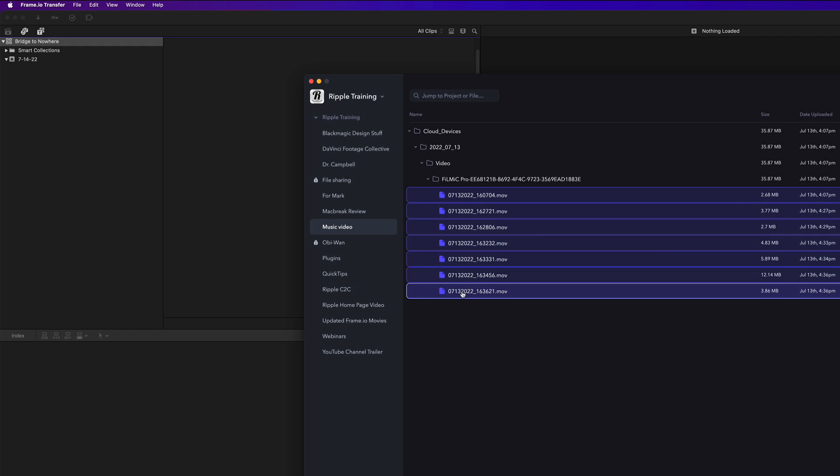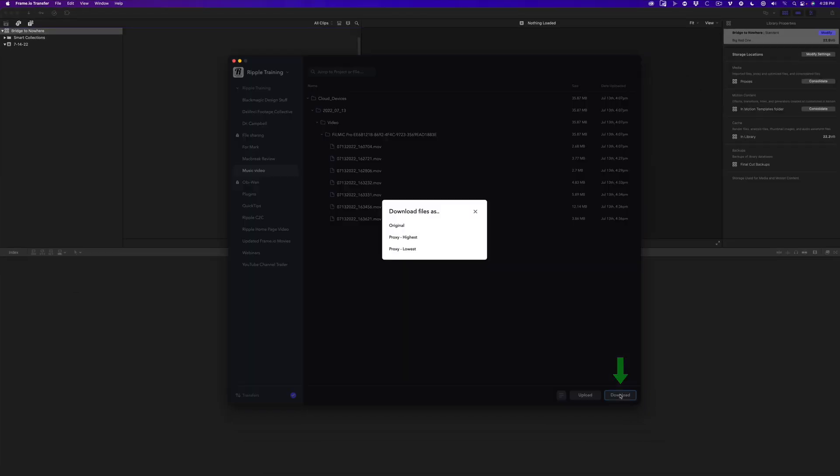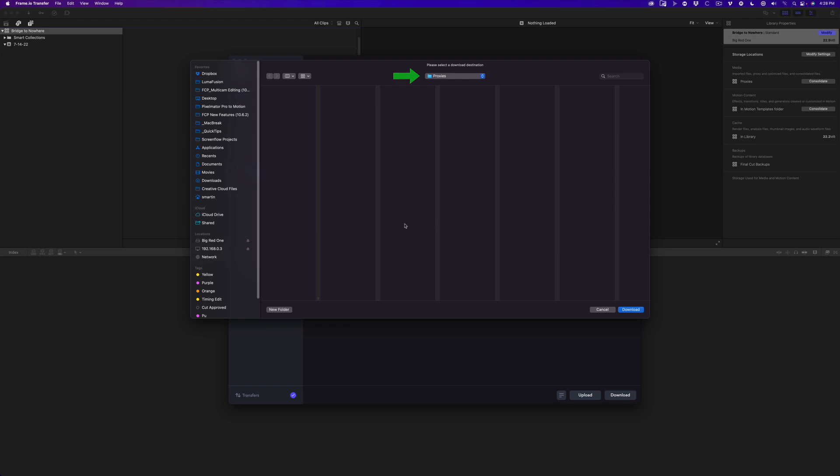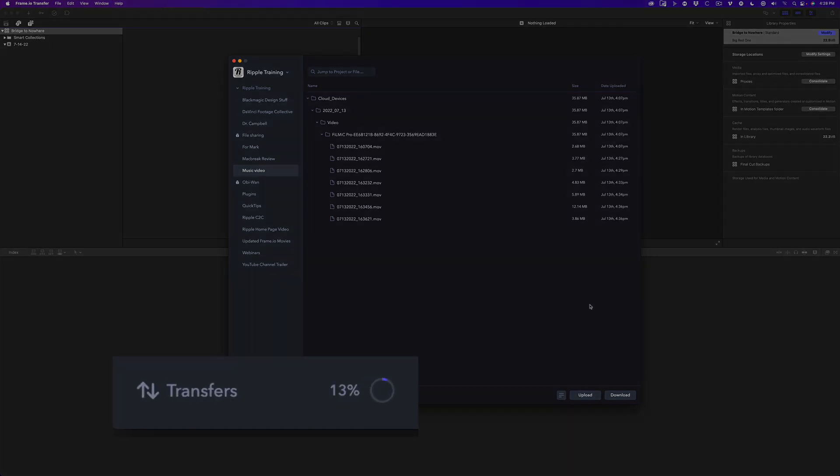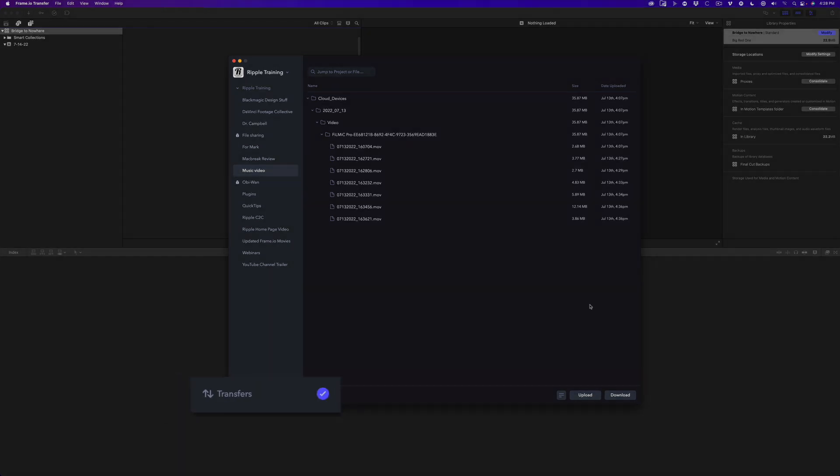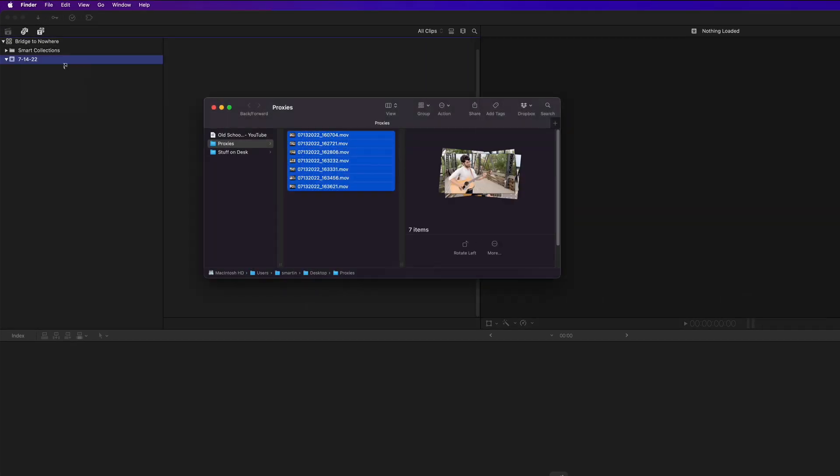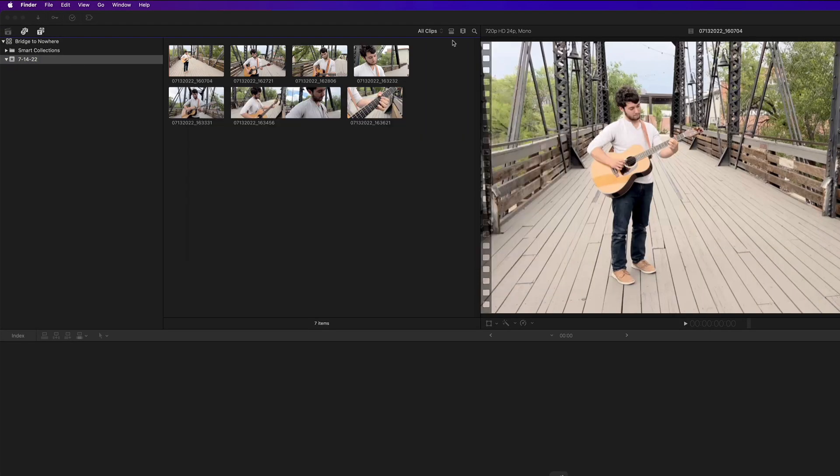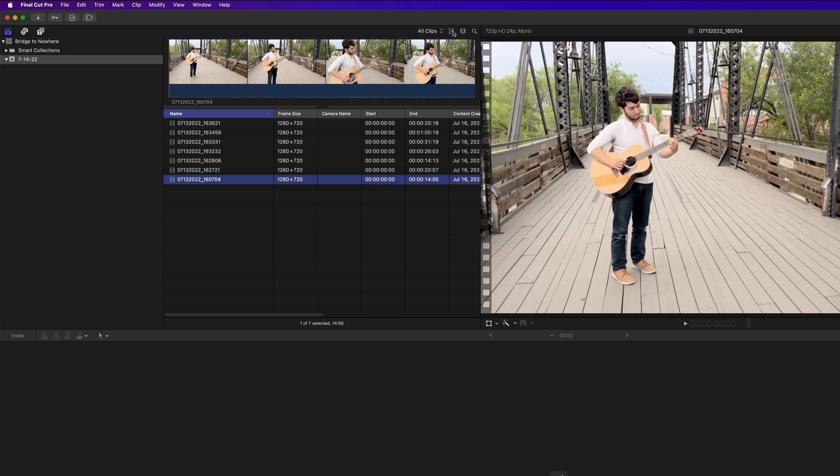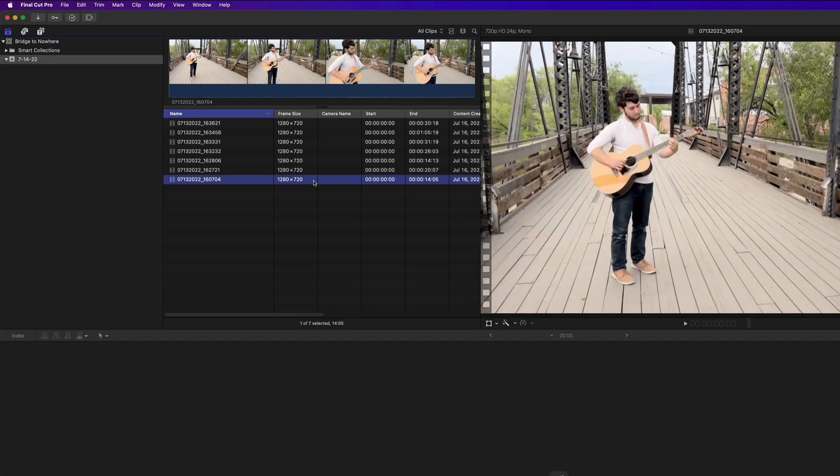Select all your proxy media, then click the Download button. Choose Original, then select the Proxies folder you created in the Library Inspector in Final Cut Pro. Because the files are small, they download super fast. Locate the proxy files in your system, then drag them over the event to import them. I also moved the Frame Size Metadata column to a prominent location in my browser, so I can confirm that I'm working with 720p proxy media in the event.